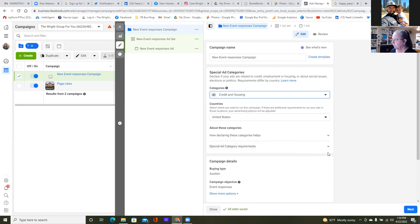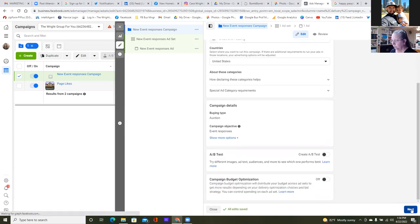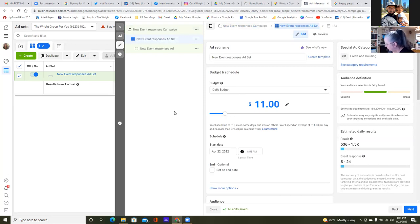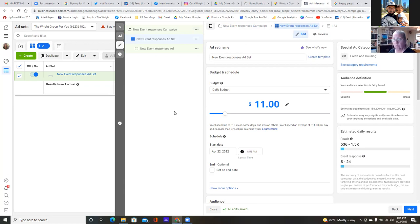That's step one — choosing the objective, we did engagement; and choosing the special ad category, we chose housing. This is step two, tab two on the dashboard. This is the ad set — where we choose the budget, the targeting, the calendar, and the placements.